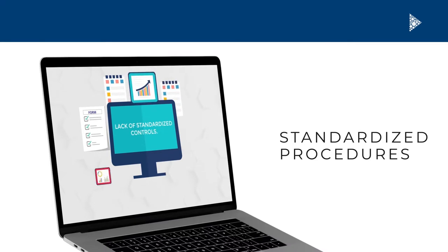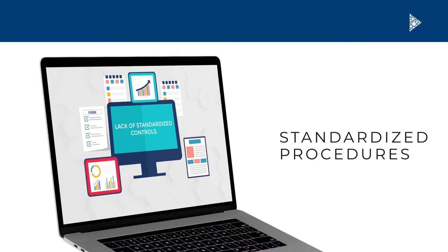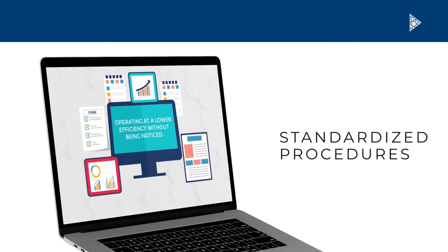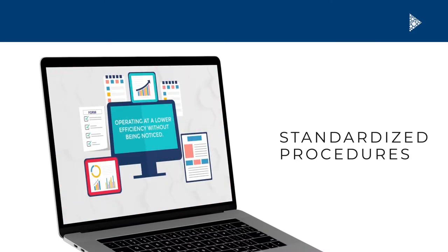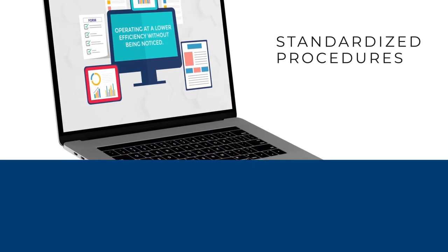The biggest culprit, though, is the loss not accounted for due to non-standardized operating procedures and lack of standardized controls. For years, an organization may be operating at lower efficiency without being noticed, until regulatory compliance audits unravel the cracks.